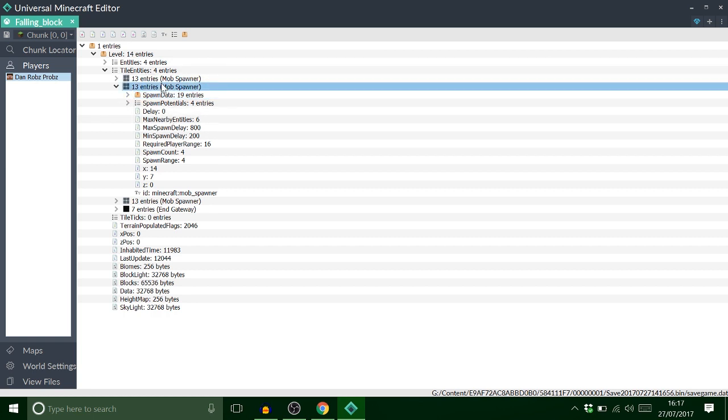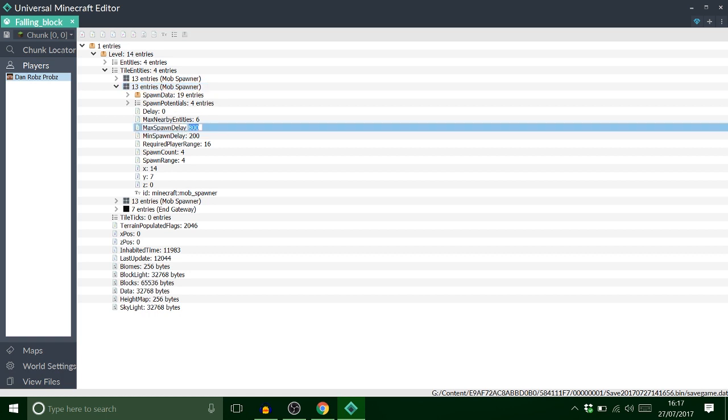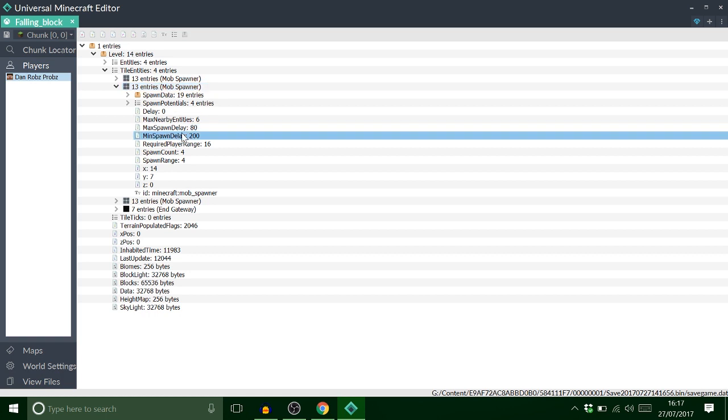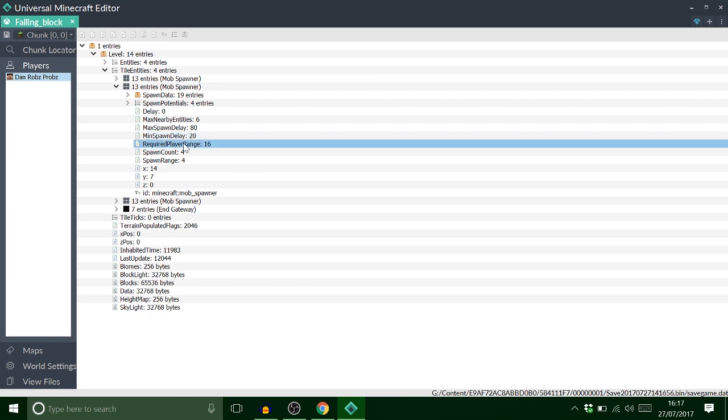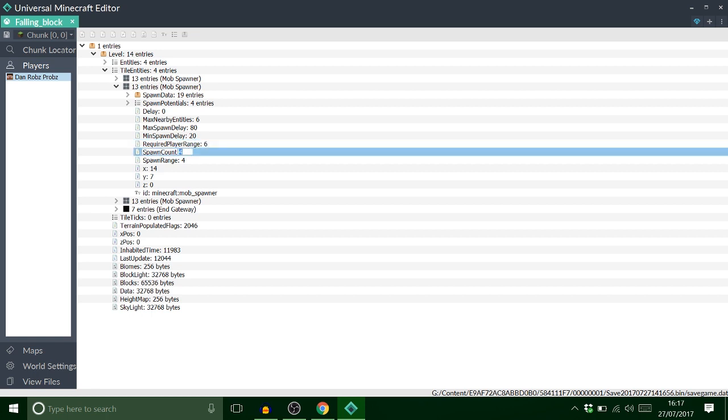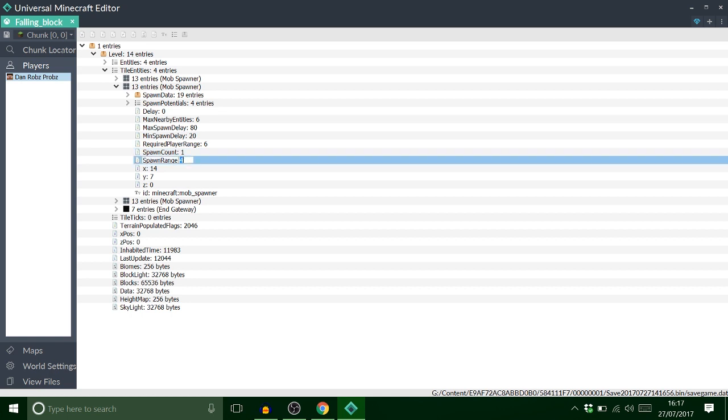So what I did for my mines and stuff I just set that one to 80. Set that one to 20 so they spawn quite rapidly. Set this to something like 6. And set that to 1 to stop stupid clicking.